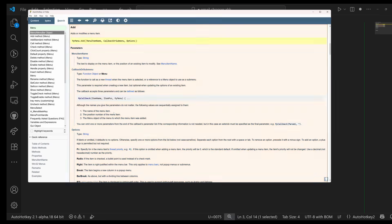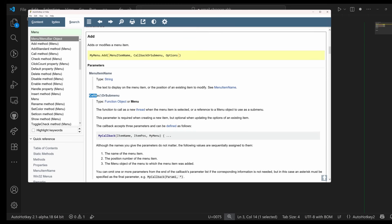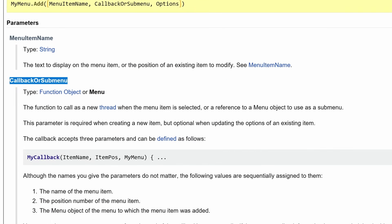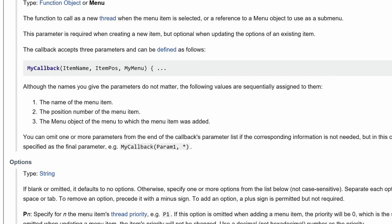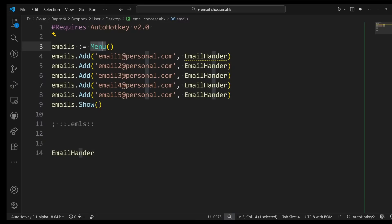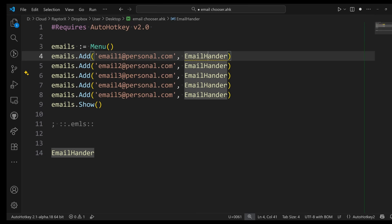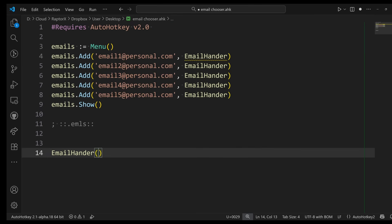It says that your callback must be defined with three parameters: ItemName, ItemPos, and MyMenu. Because every time you click on one of these things, this function gets called with those three things. It gets called with those pieces of information so that you can use them and do whatever you want with them.